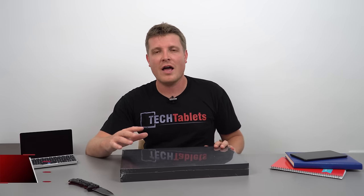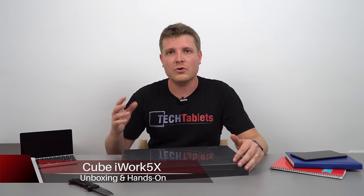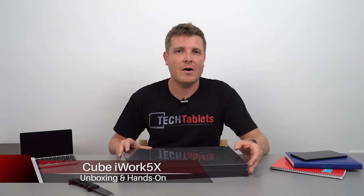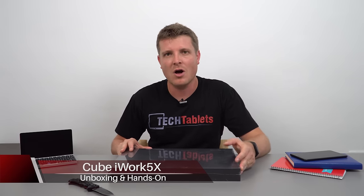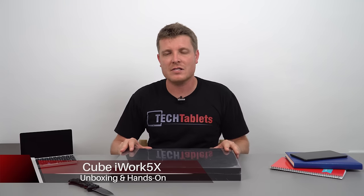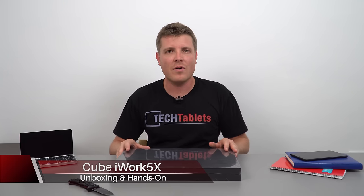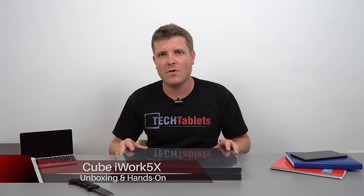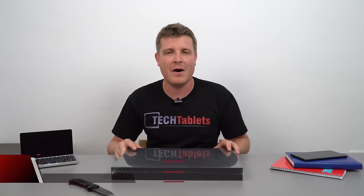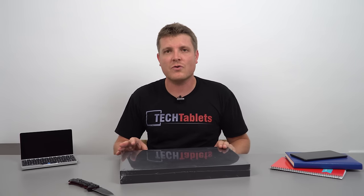Within the sealed box here I have the Cube iWork 5X, an Apollo Lake N3450 powered laptop/convertible. The screen can flip around 360 degrees, converting it into a large tablet.